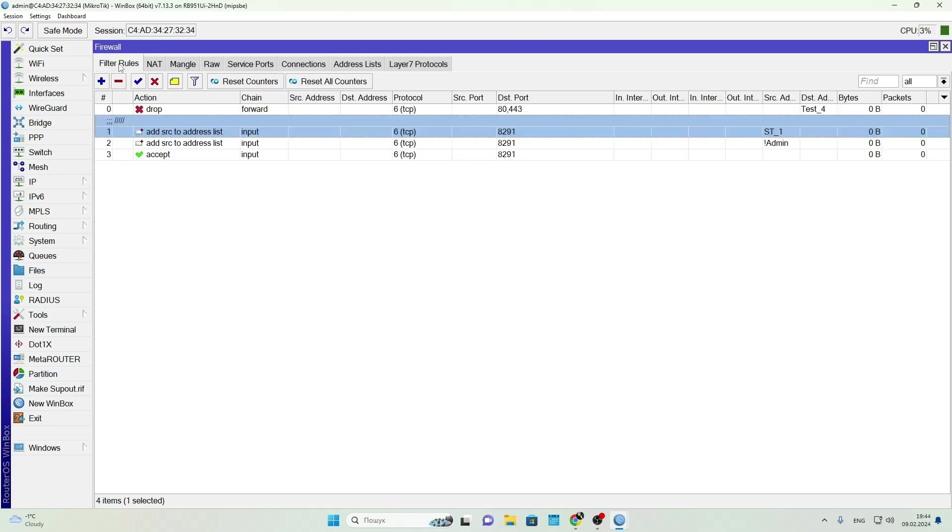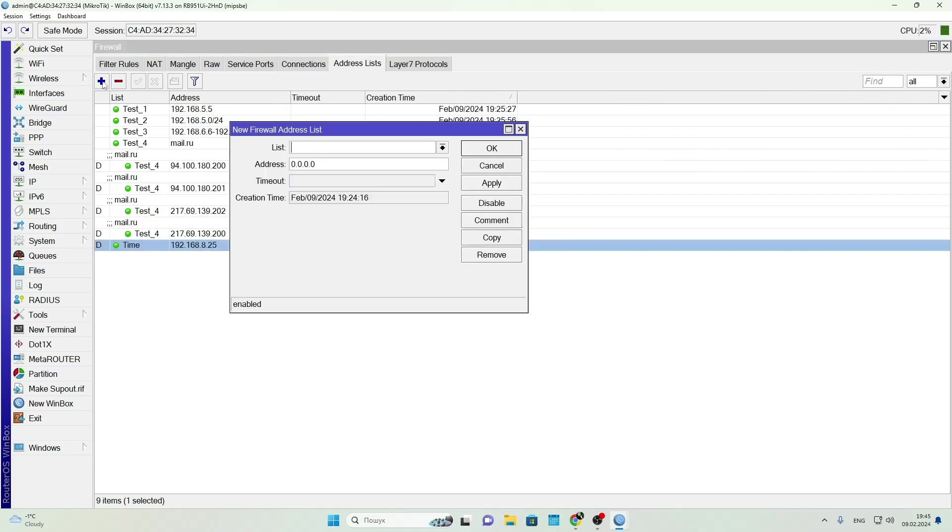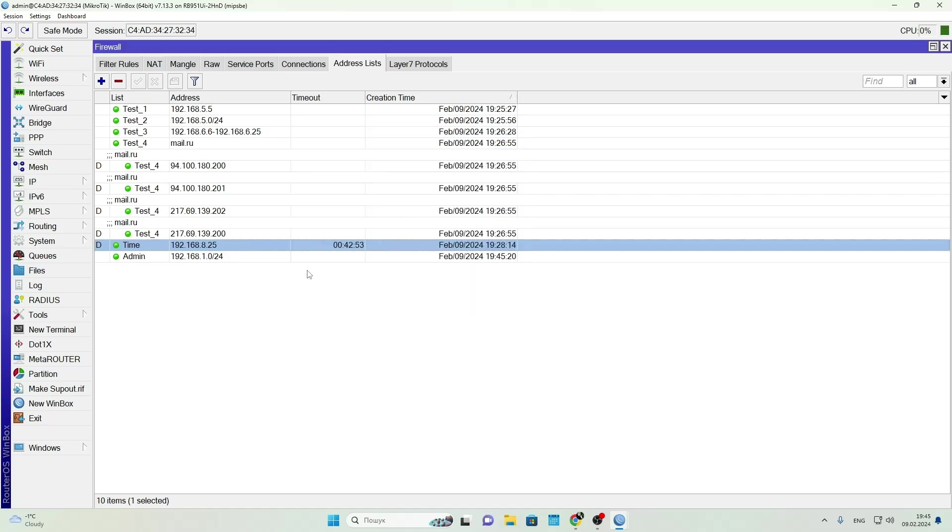To summarize, in this video I showed you just a few examples of how to use address lists. There are many more ways - it all depends on your creativity and real-world needs. That's all for now, thanks for watching.